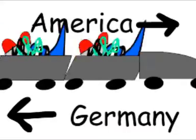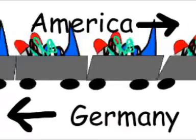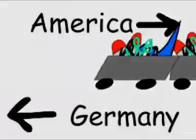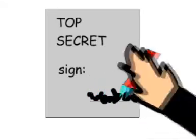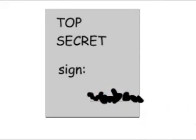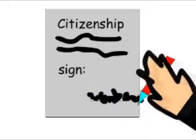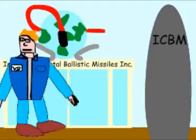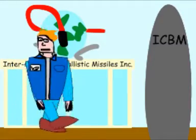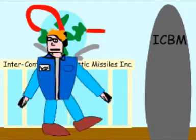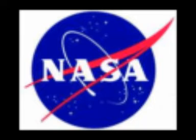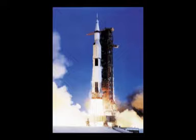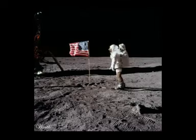We surrendered to America and 300 train cars of V-2 parts found their way to America. We joined the then-secret Operation Paperclip and became U.S. citizens. I worked in the American ICBM program before joining NASA where I served as the director of NASA's Marshall Space Flight Center and chief architect of the Saturn V. The Saturn V was the super booster which launched the U.S. to the moon.